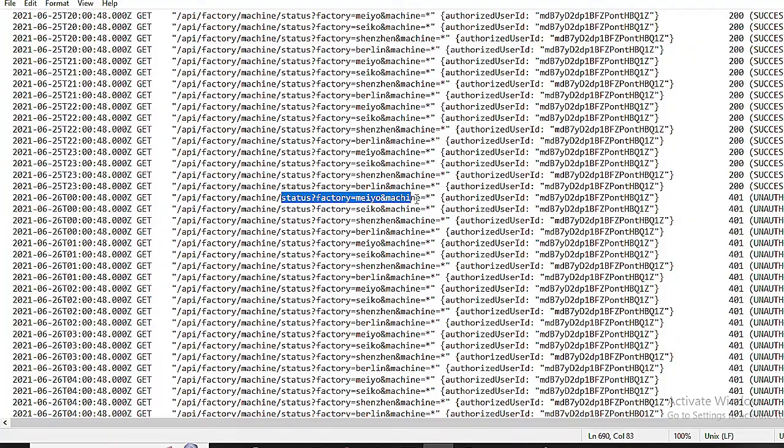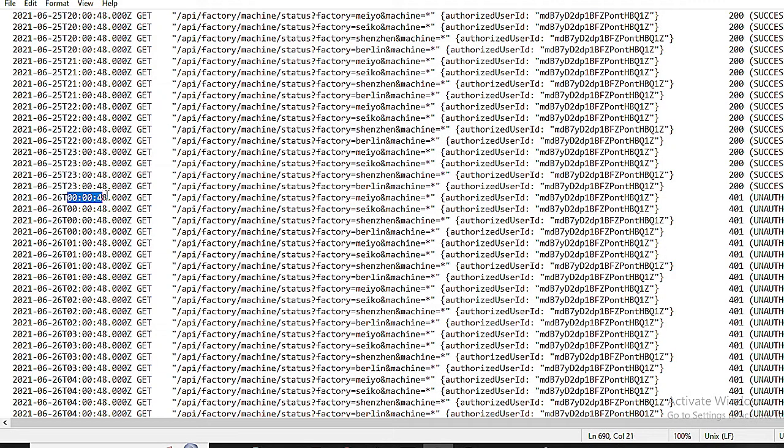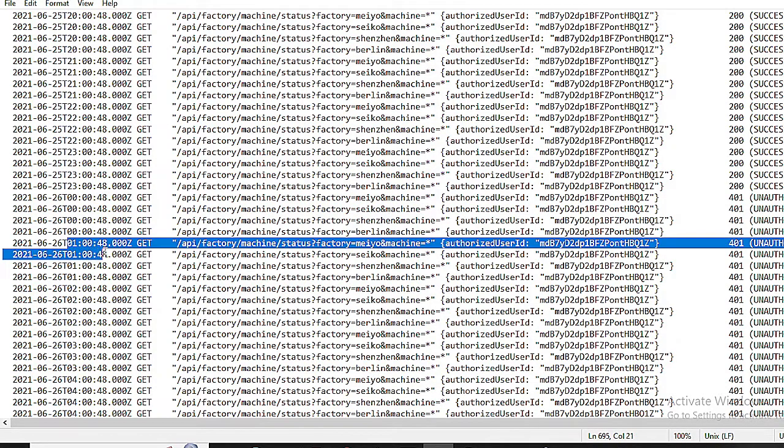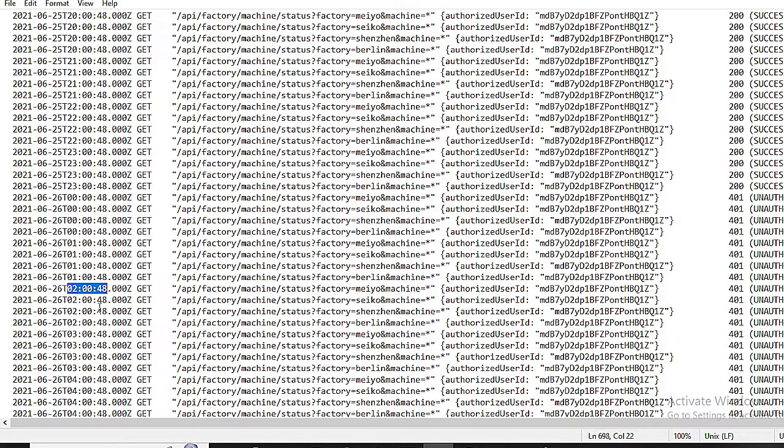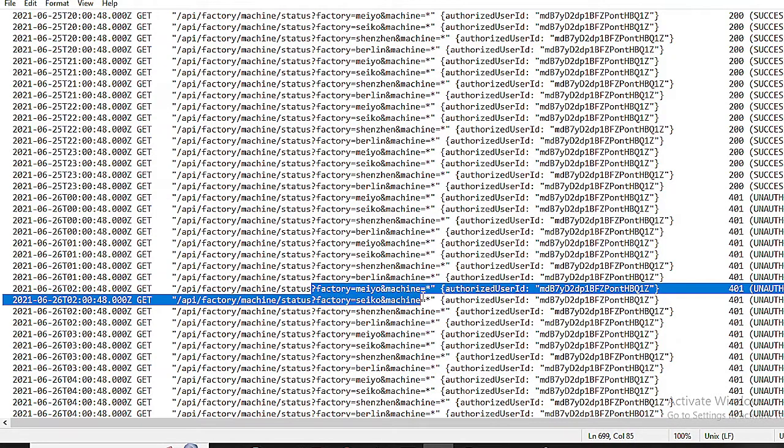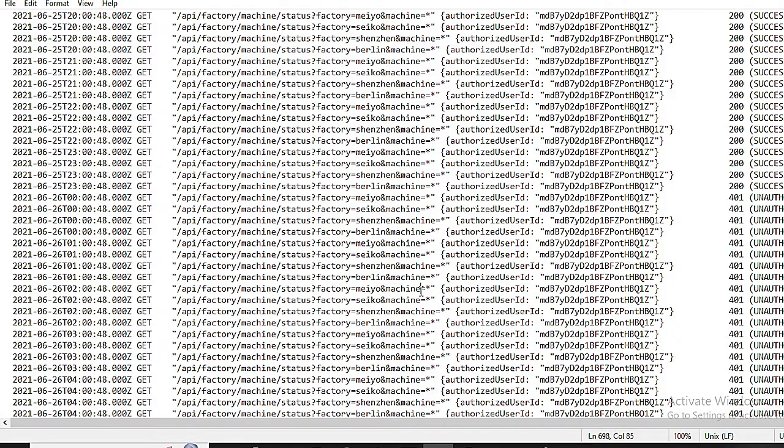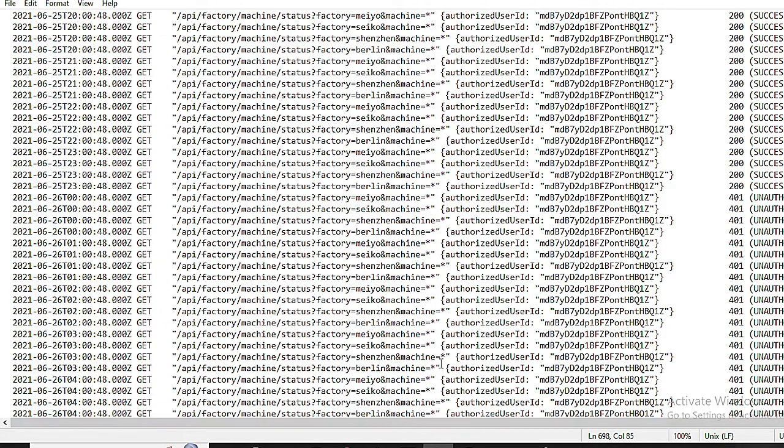Status of the factory at mayo and machine. Requests are made at 48 seconds, another request 1 hour and 48 seconds, and another one at 02:00:48, and so on. The interval between each request is 1 hour. In summary, the automation for checking machine status occurs every hour.